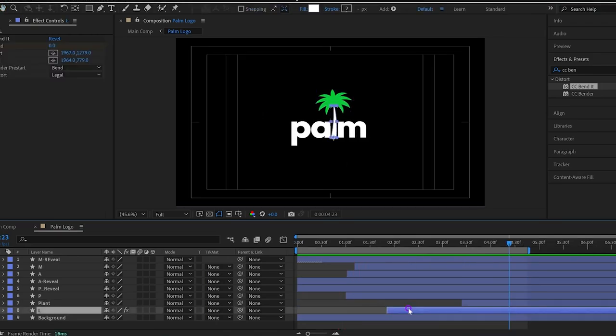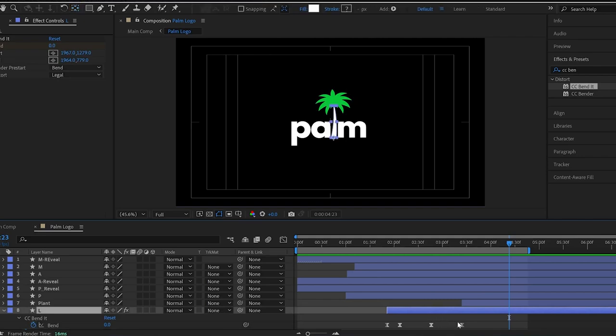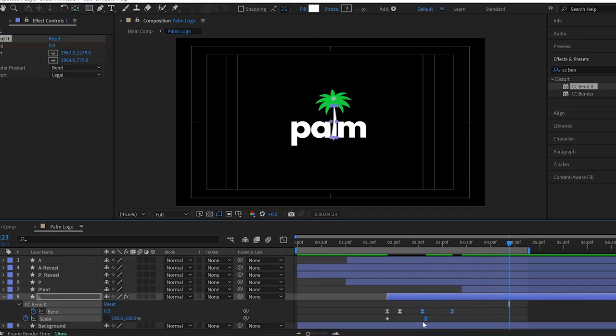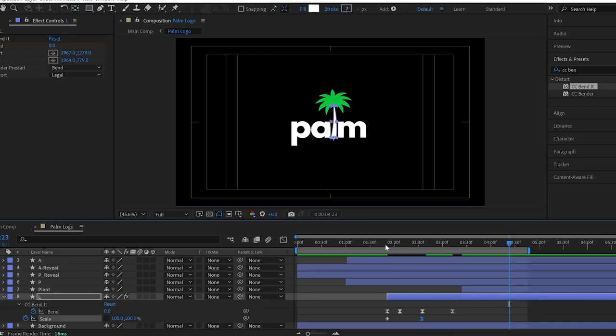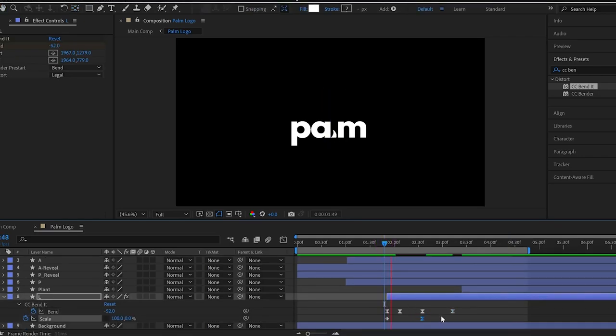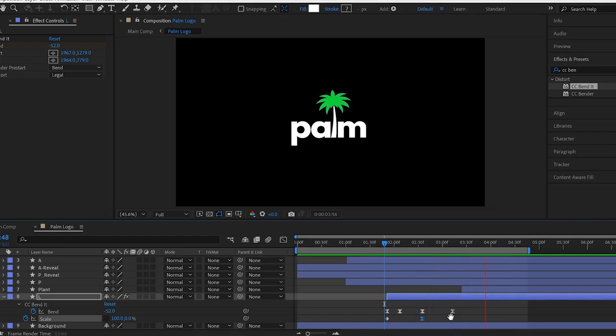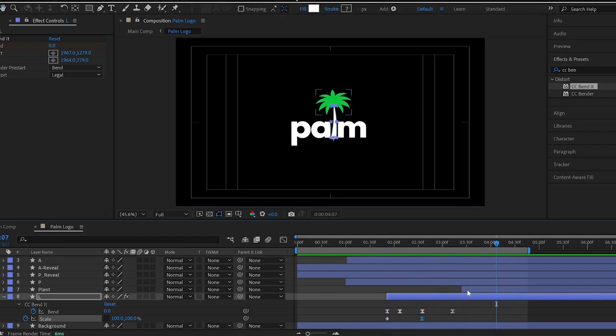I feel the trunk animation should be a bit faster. That's looking good.